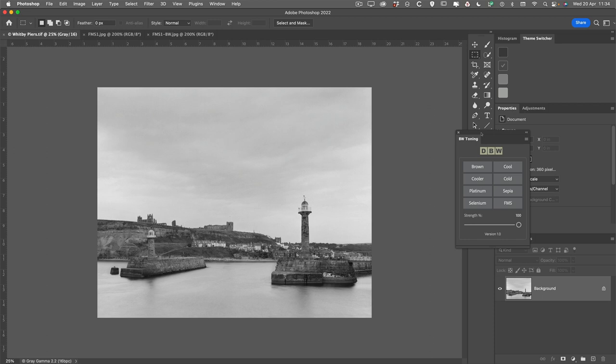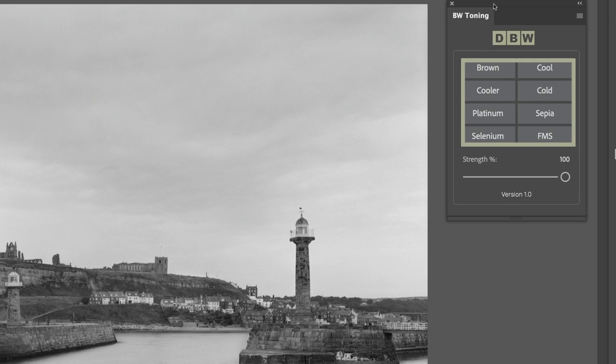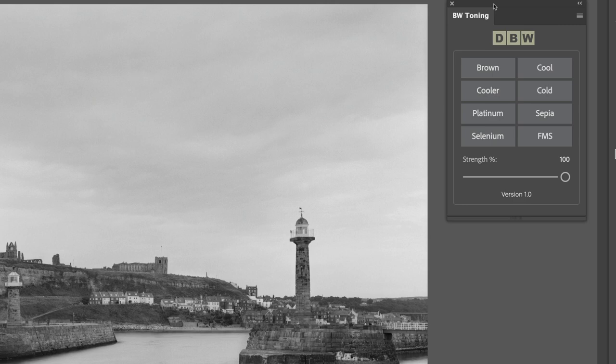So this is the BW Toning. Let's bring that into Photoshop. It's a very small lightweight plugin and it offers 8 individual colour tone presets: brown, cool, cooler, cold, platinum, sepia, selenium, and FMS. They're all pretty self-explanatory apart from the FMS, which I'll describe in a moment.